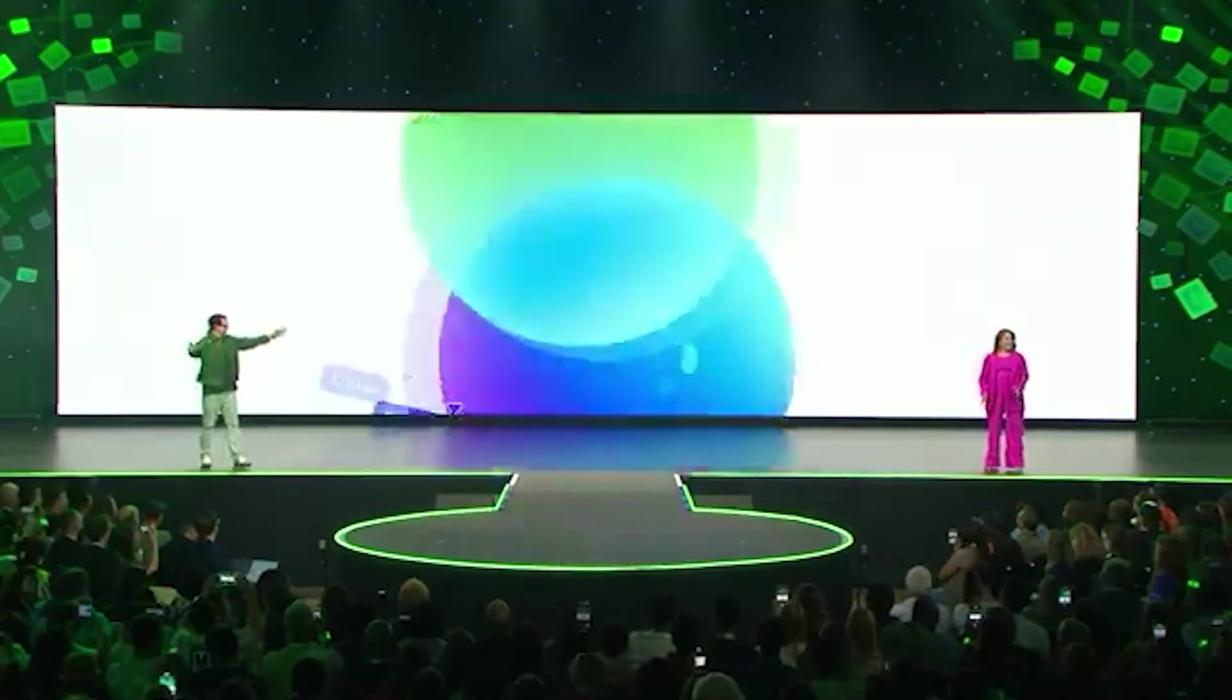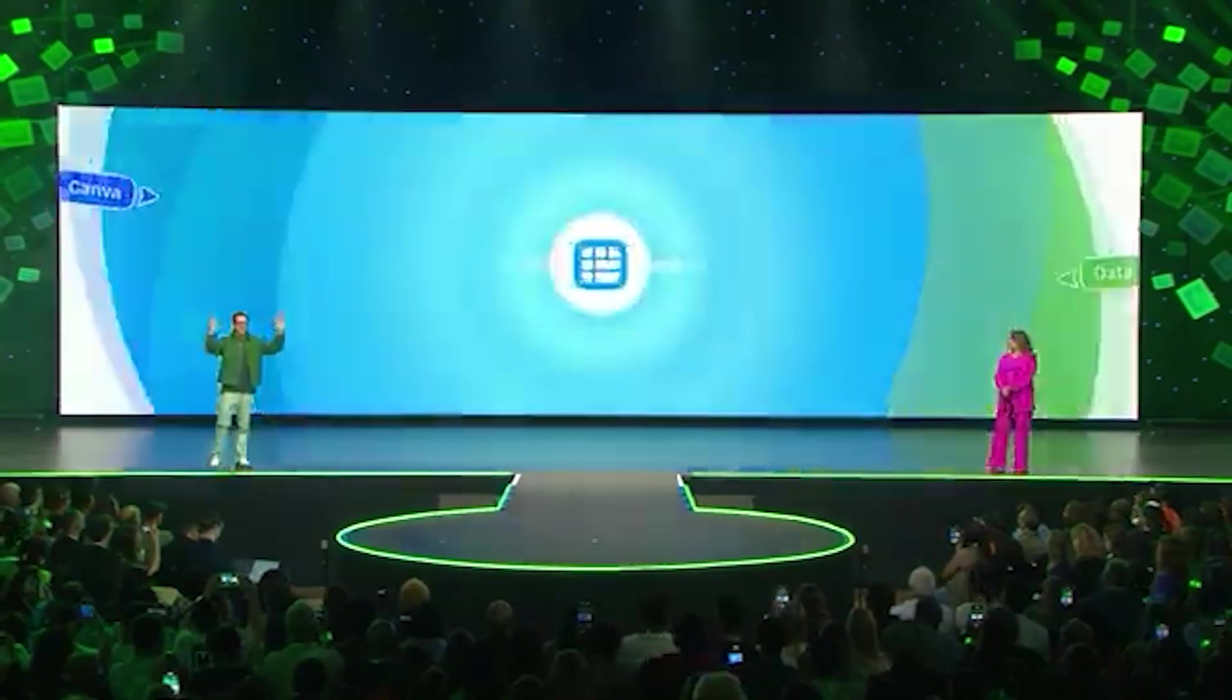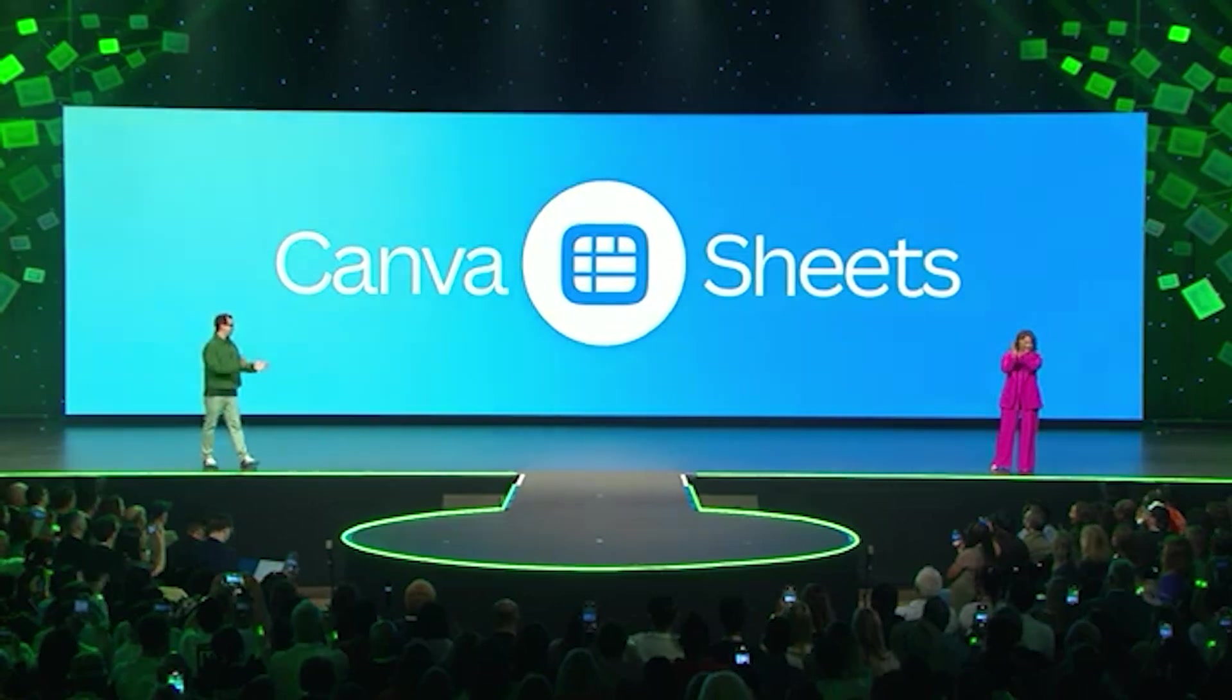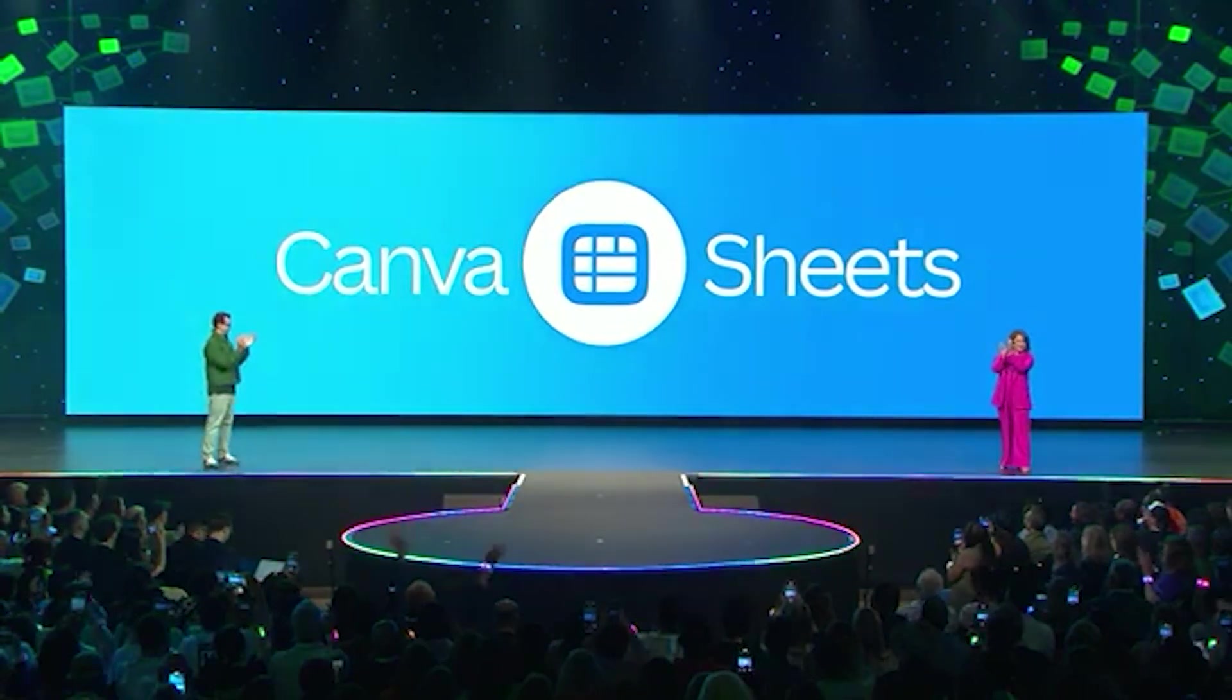One of the newest features that was introduced in Canva recently was Canva Sheets. In this video, we are going to be covering all the things you need to understand when it comes to Canva Sheets.